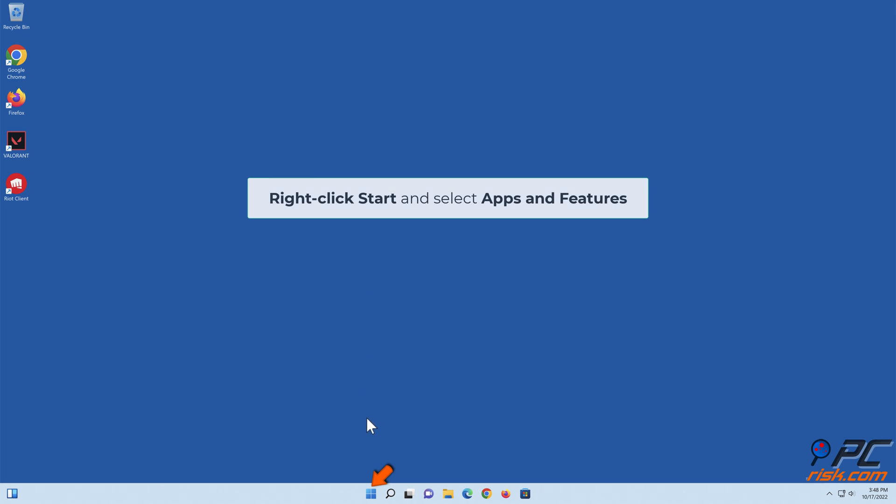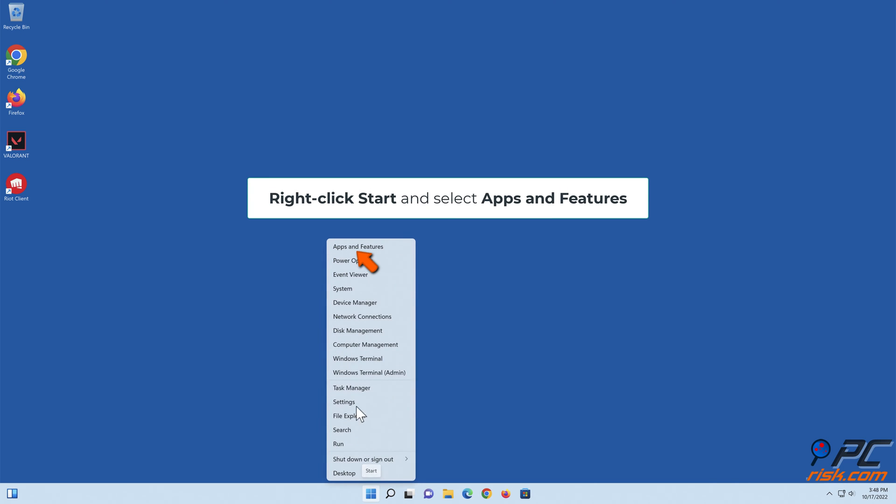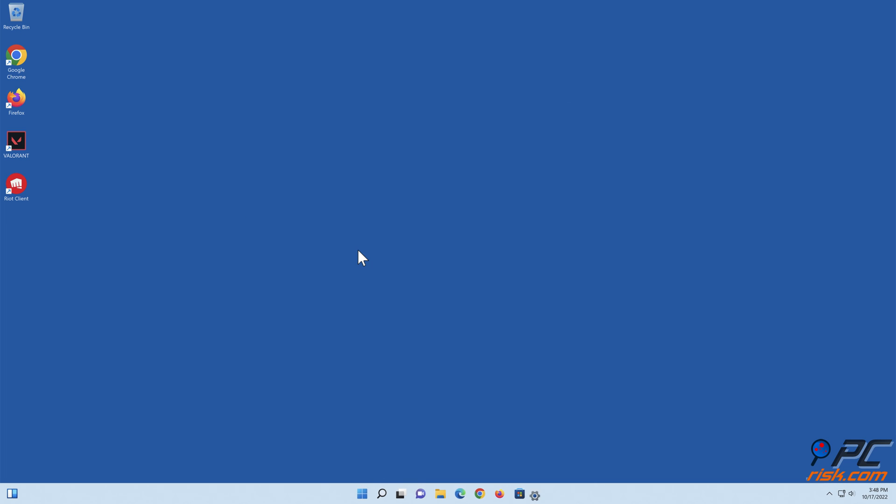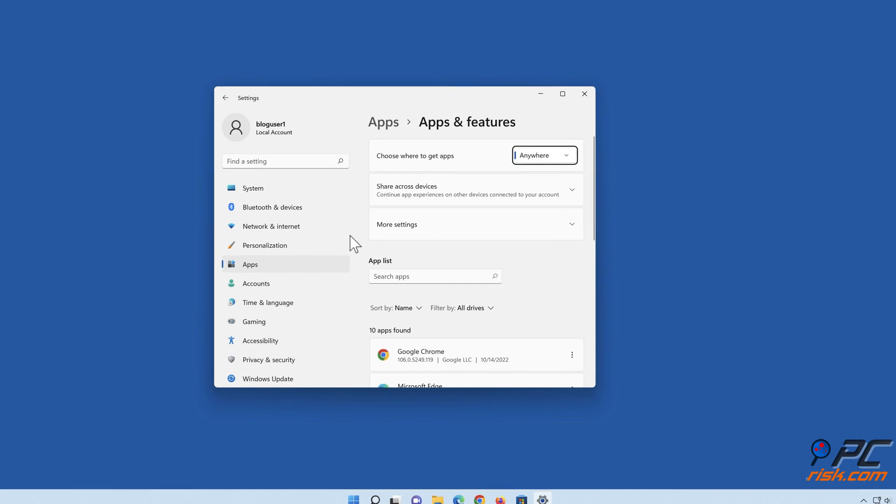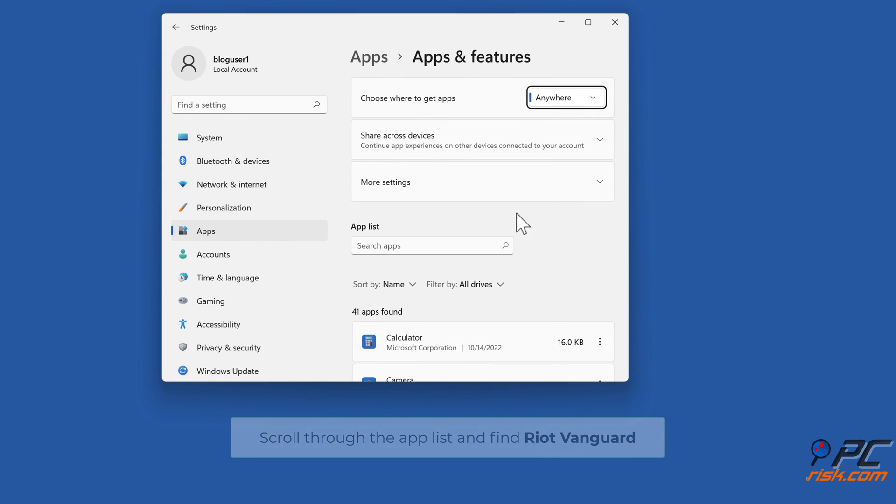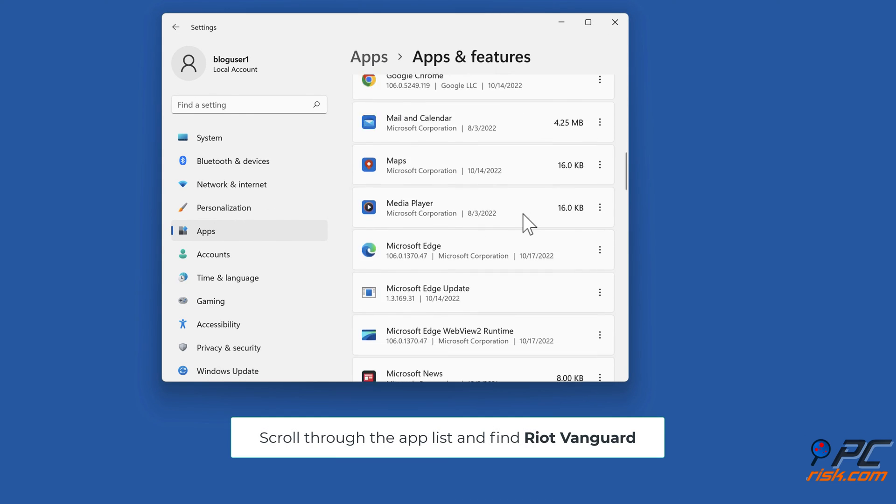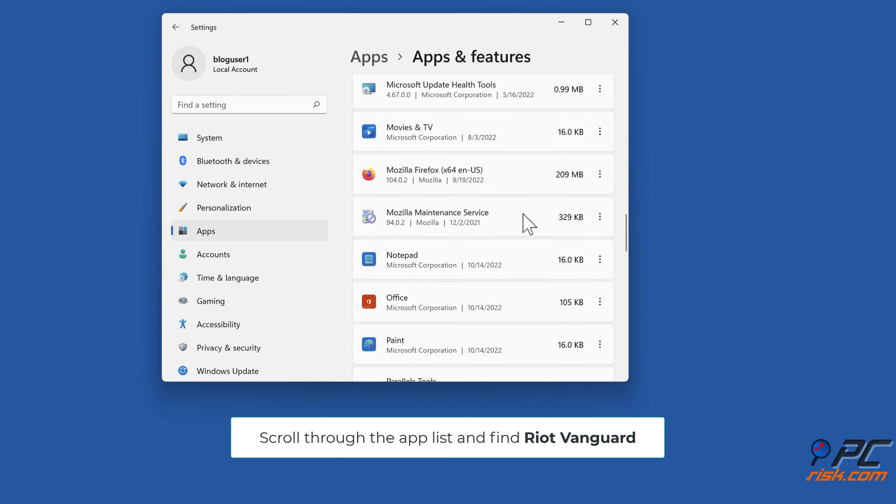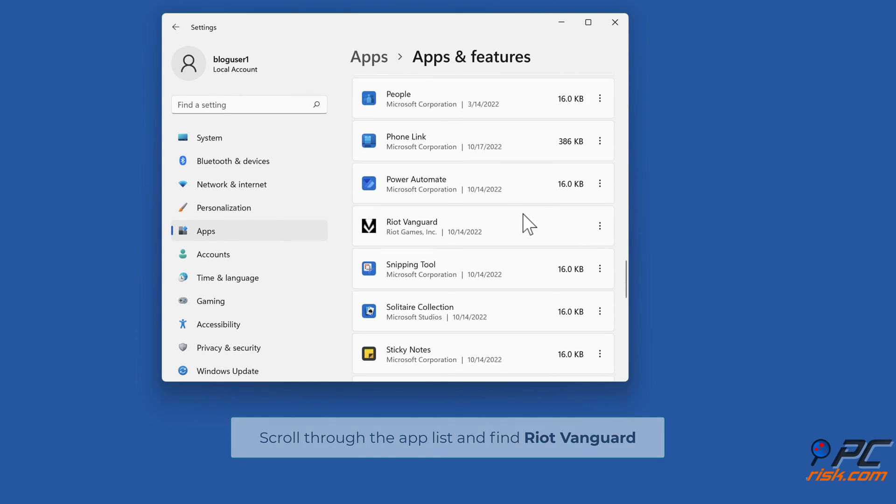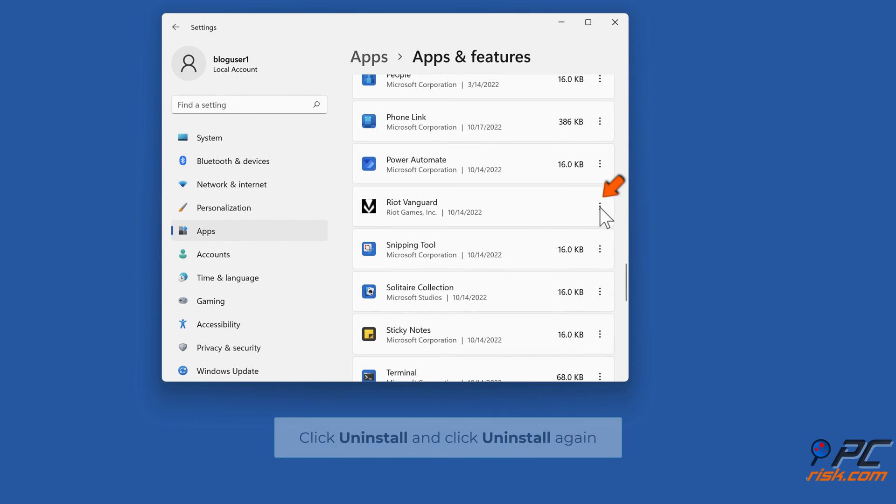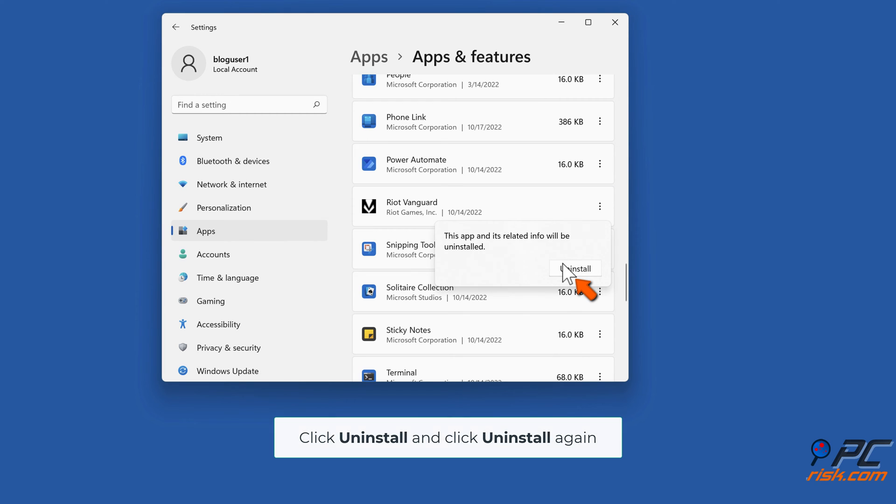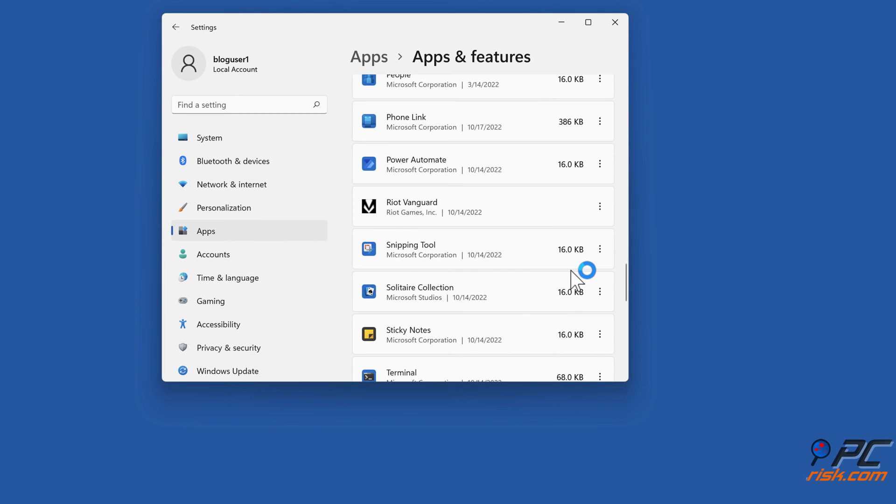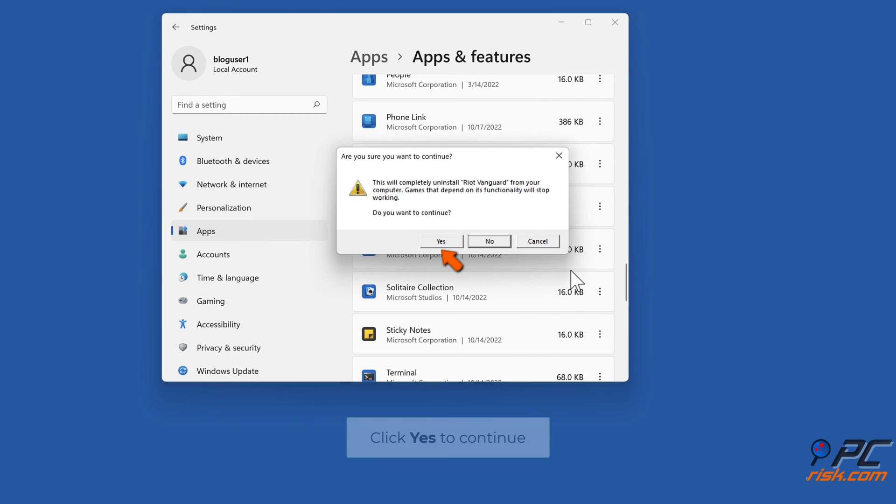Right-click Start and select Apps and Features. Scroll through the app list and find Riot Vanguard, click Uninstall and click Uninstall again. Click Yes to continue.